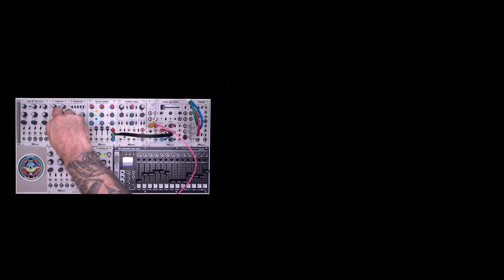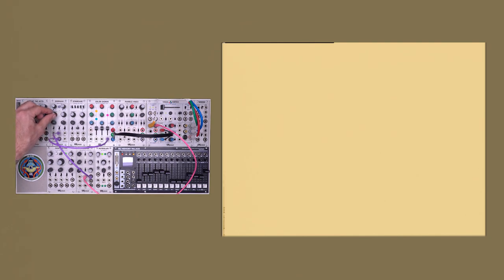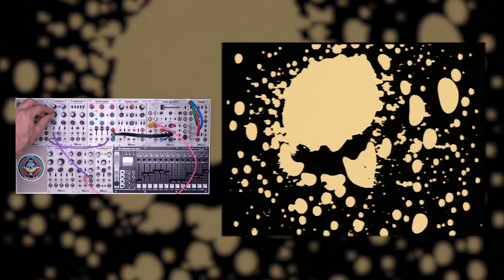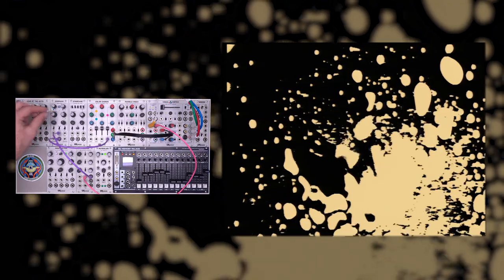So the first thing I'm going to do is take this video input and put it into the through on channel one of the passage. This is then going to go to the source input on our doorway. Then I'll take the key output from doorway and plug that into layer one of my color codes. As I adjust the threshold, you start to see the basic keying effect.